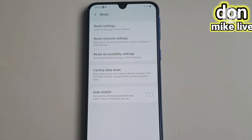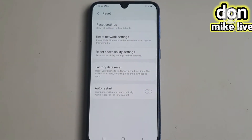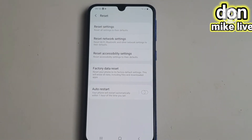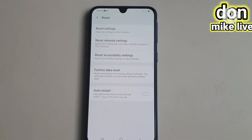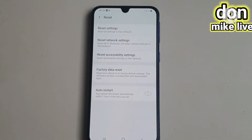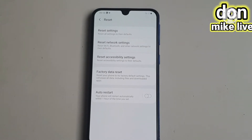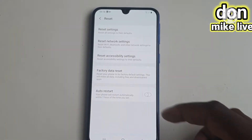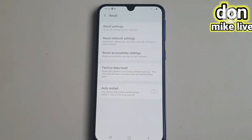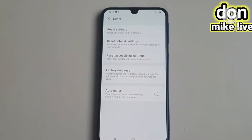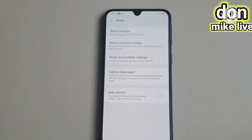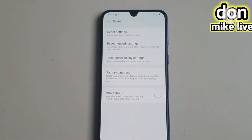When you get to Reset, you will see many options here, like Reset Settings, Reset Network Settings, Reset Accessory Settings, and you will see Factory Data Reset. I will be going to Factory Data Reset because I want to wipe everything — all the data, everything about the phone — to zero. Go to Factory Data Reset.